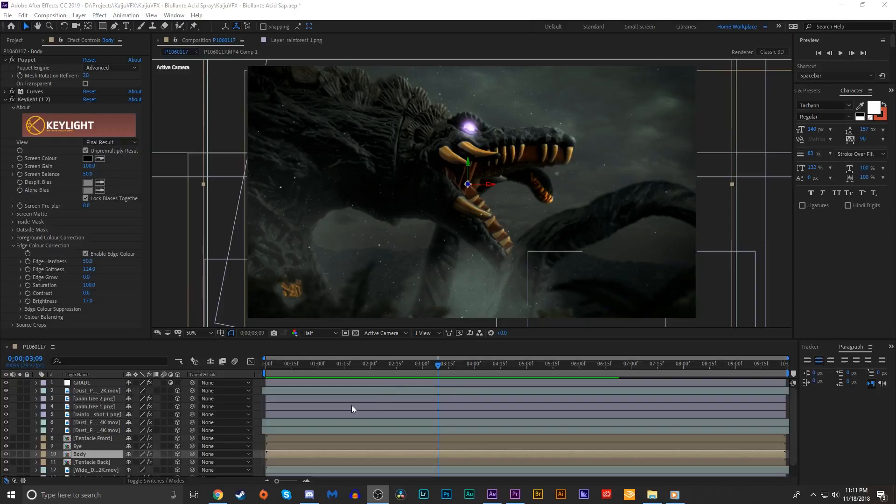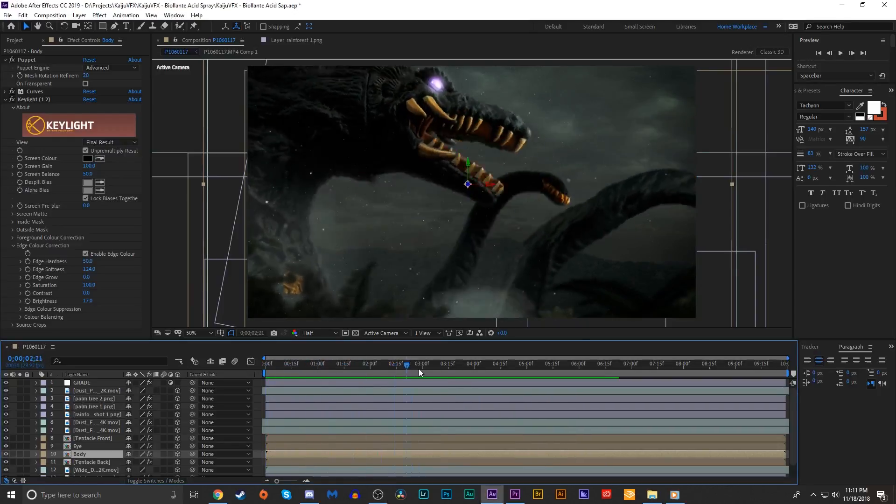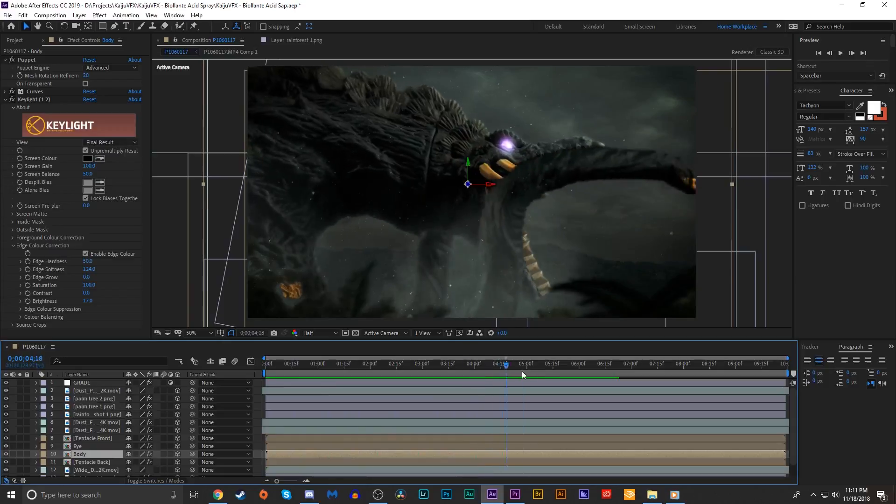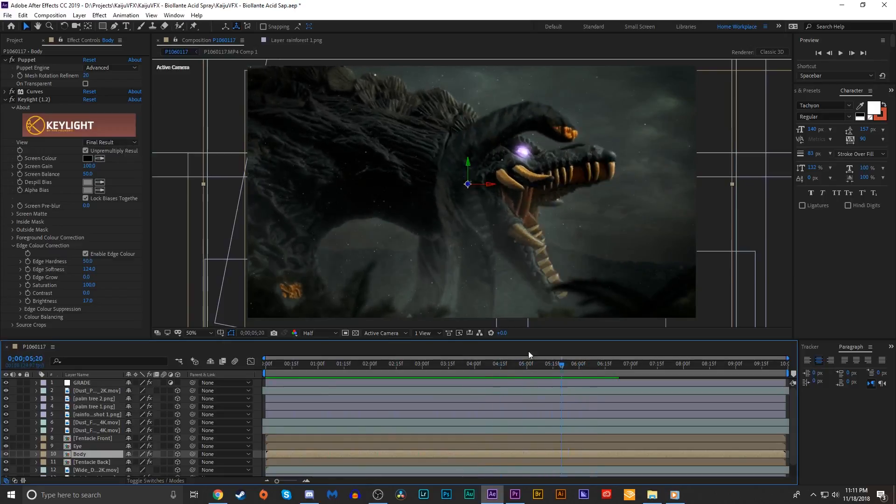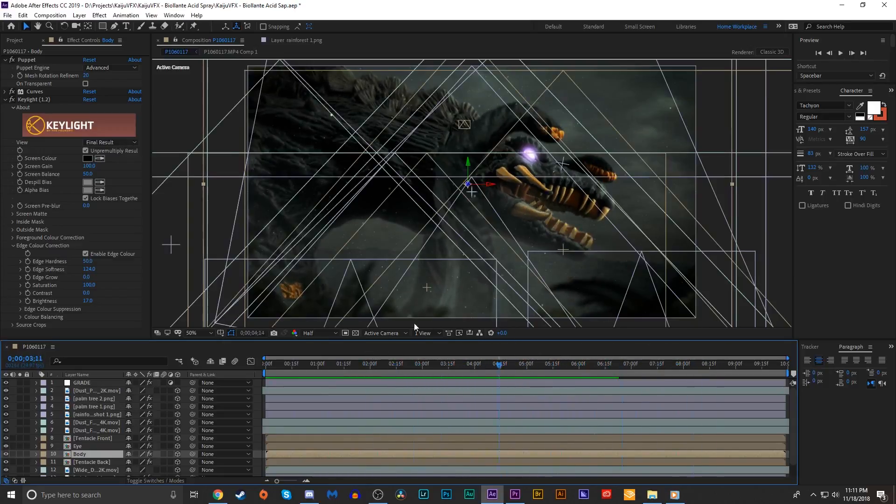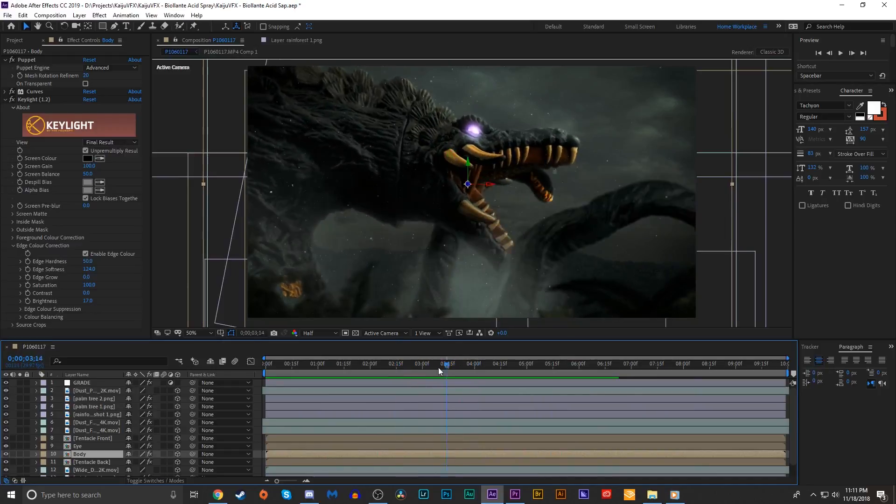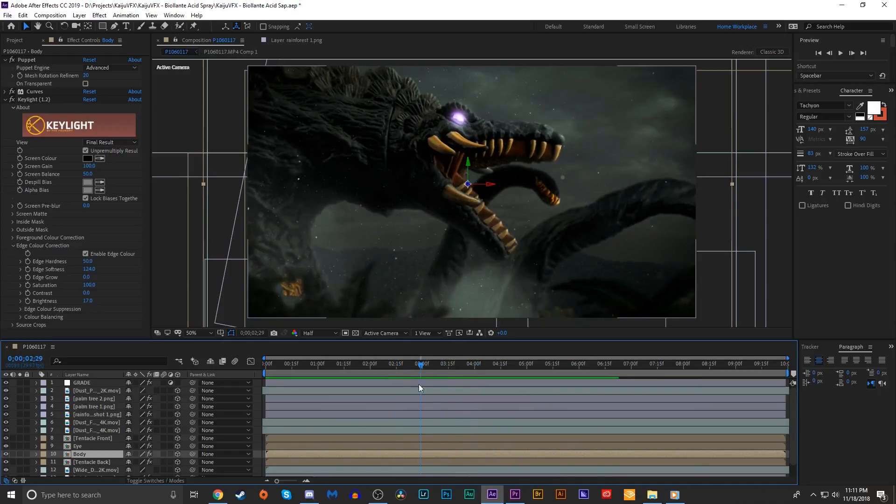So I have our scene set up. Biollante is all animated, tentacles waving around, mouth opens to spray acid, all that good stuff. The environment is built looking pretty nice.